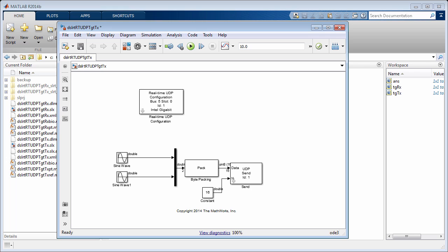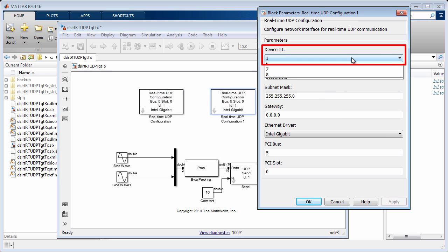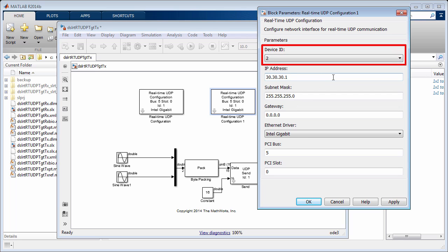To configure an additional card, just add another real-time UDP configuration block. Each card is identified by a unique device ID that is set in the configuration block.